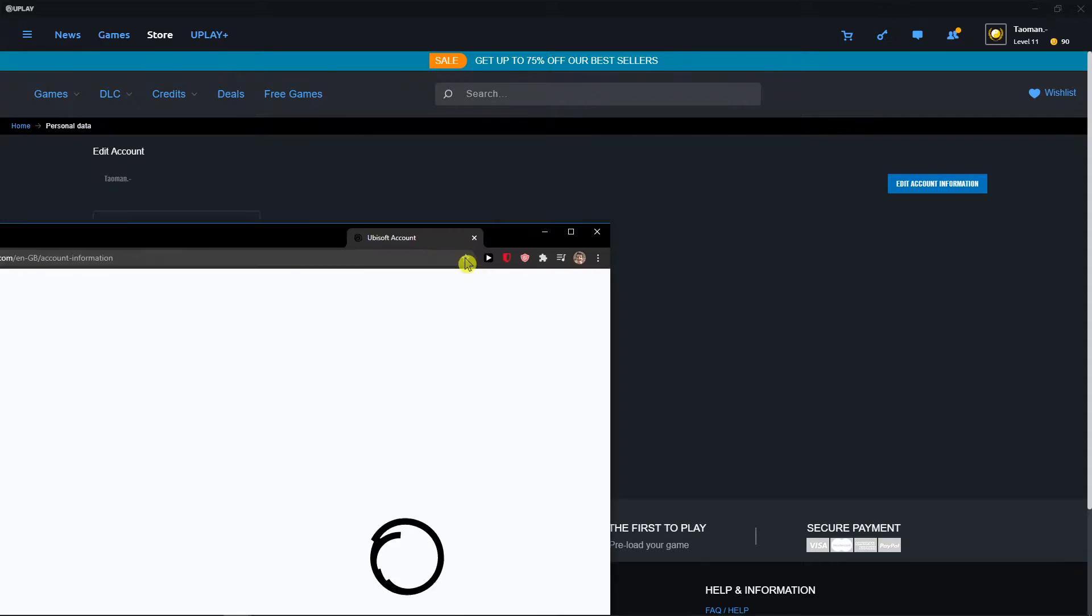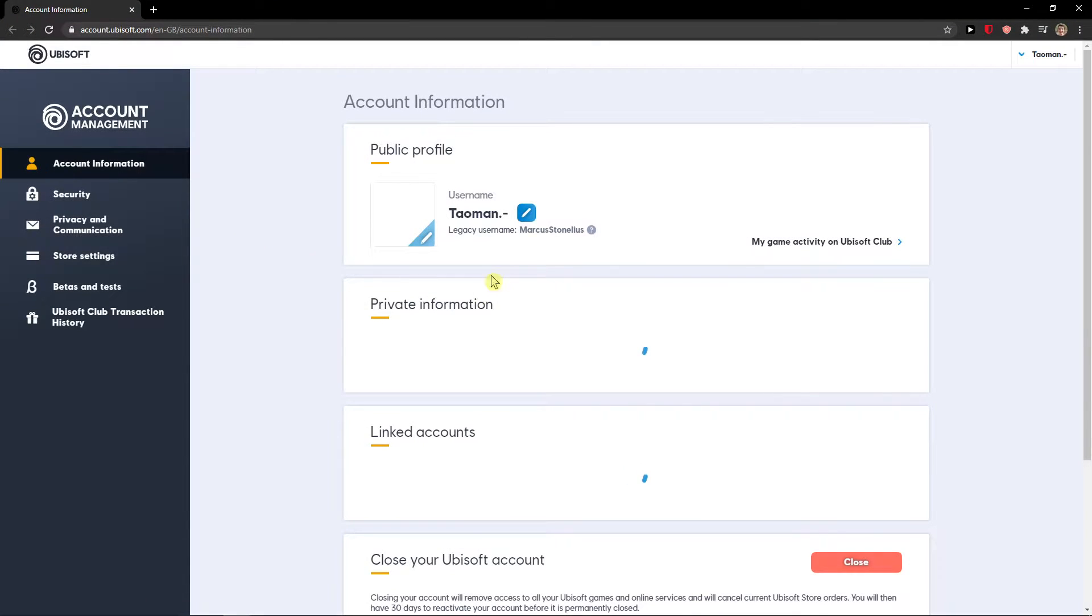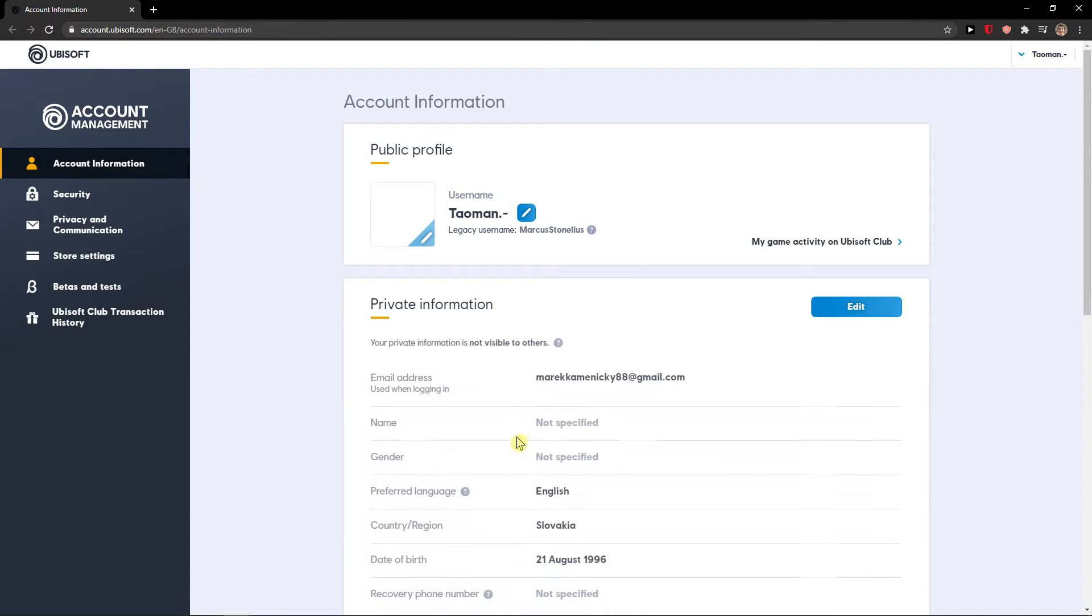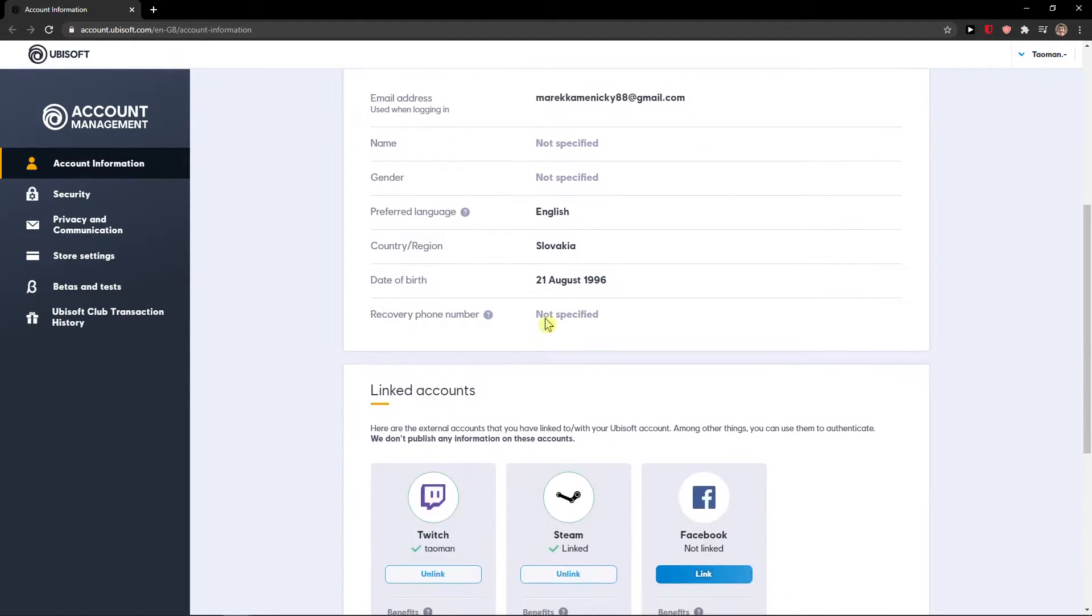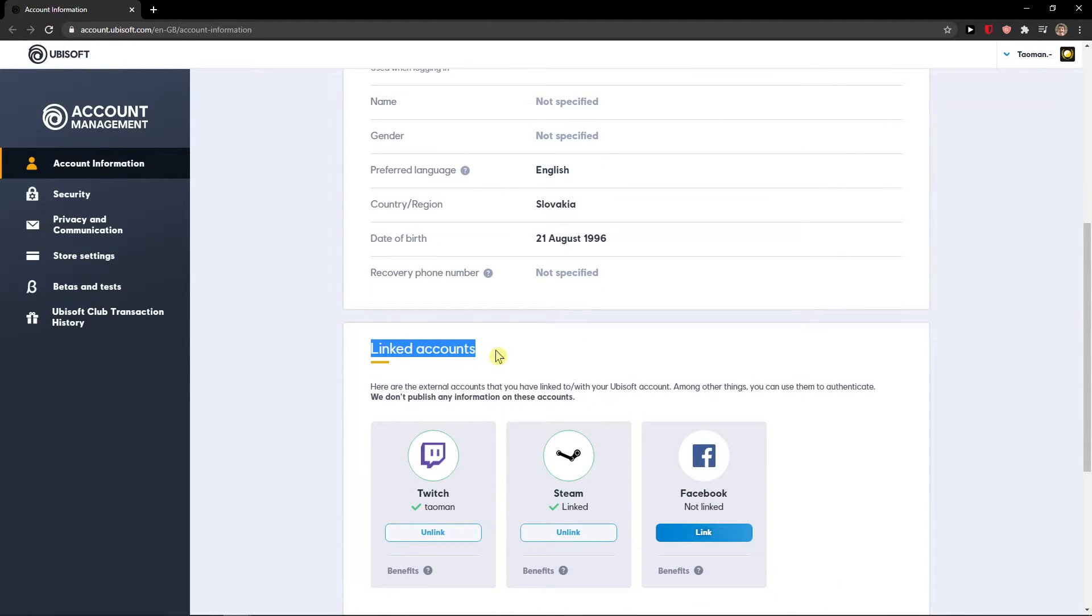When you're gonna do it, you're gonna get here on the site and when you scroll down you're gonna see linked accounts right here.